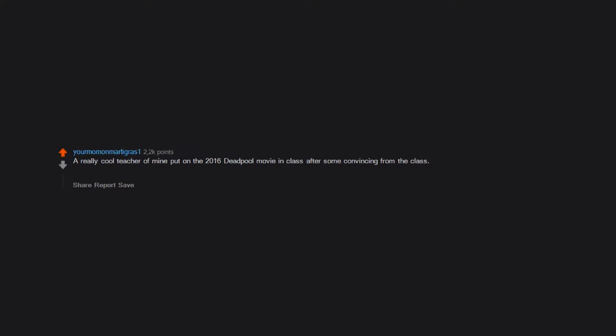A really cool teacher of mine put on the 2016 Deadpool movie in class after some convincing from the class. Anyways, some kids snitched, no idea who, and because the movie was rated R she was fired. She was really cool too and I felt pretty bad.